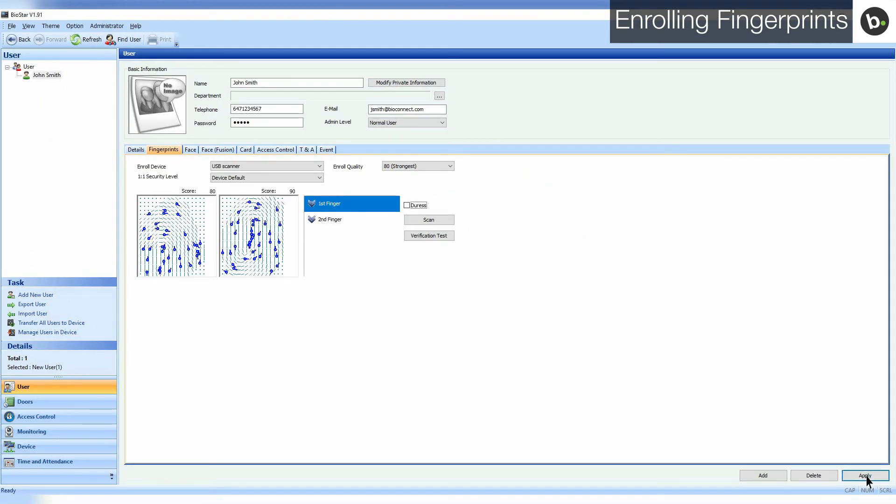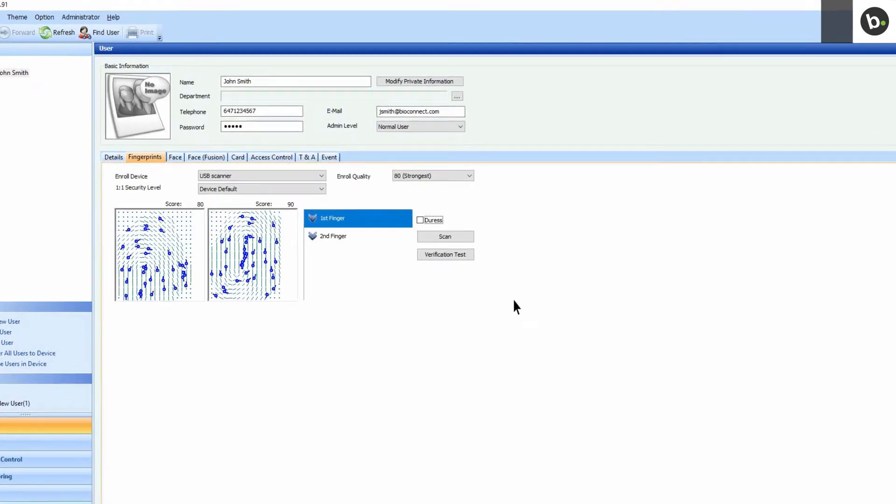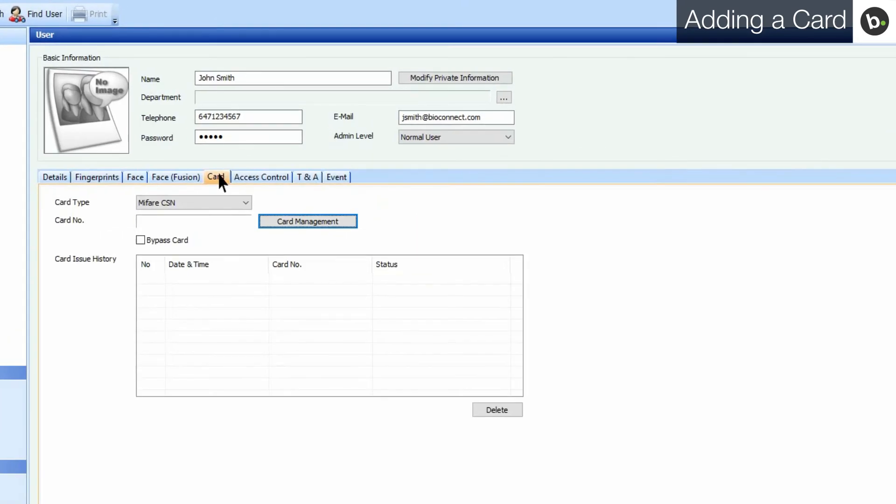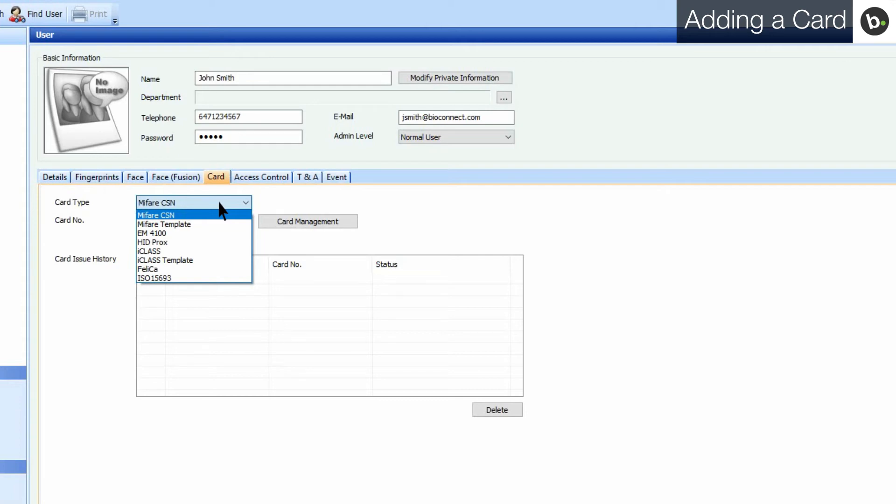To add a card to a user, first click on the Card tab. Select the card type that you want to add. For example, since I have a Mifare card, I'll select the first option.